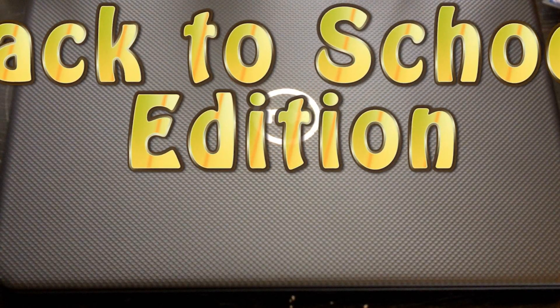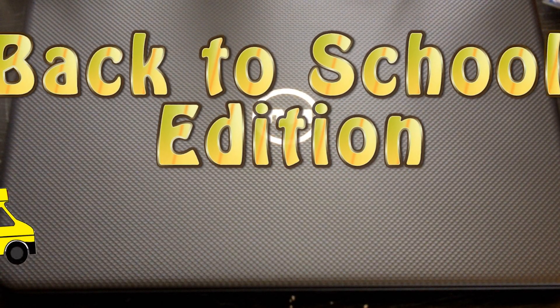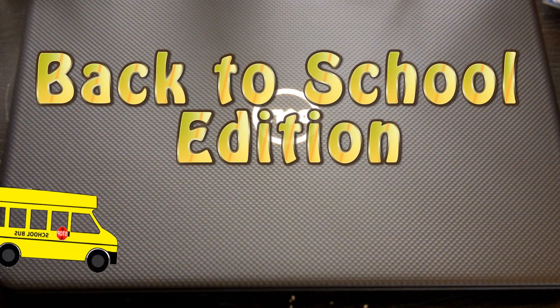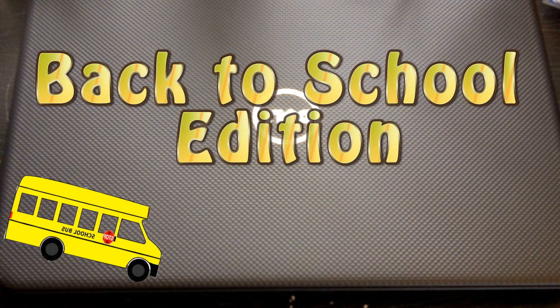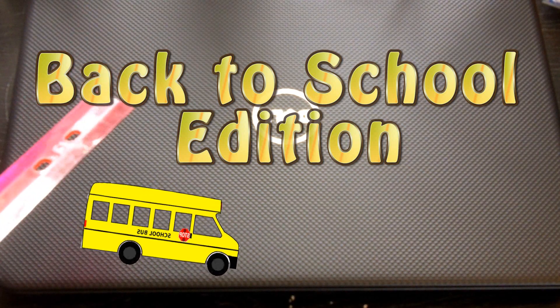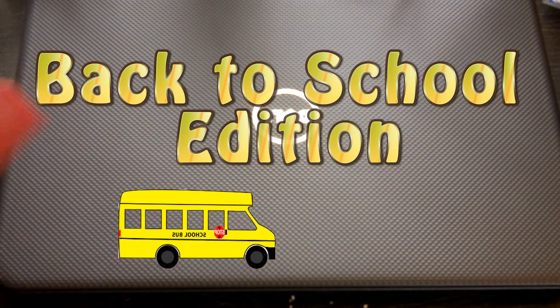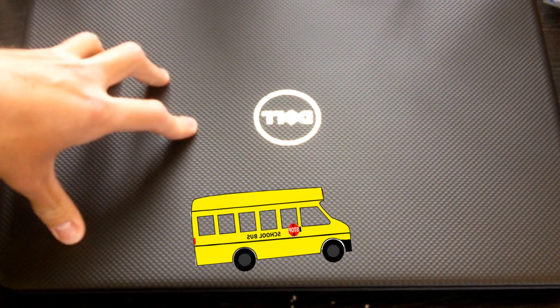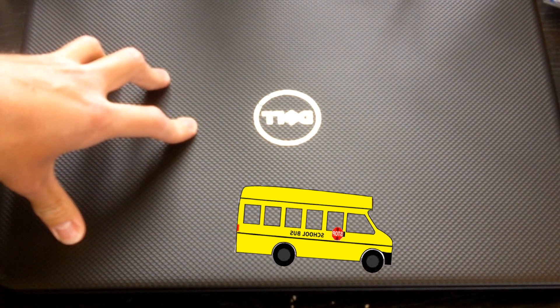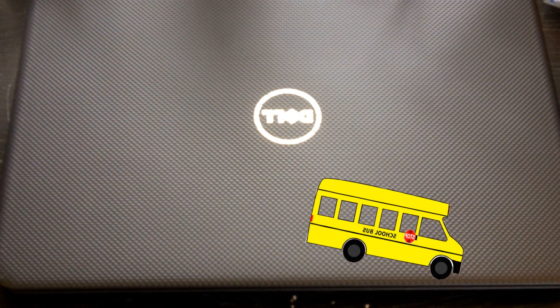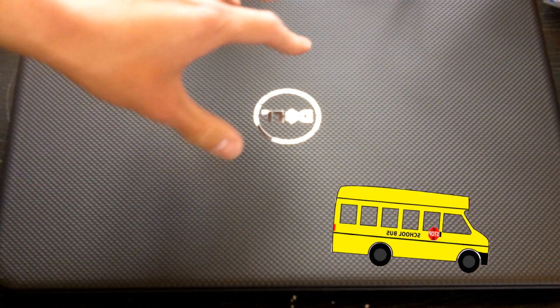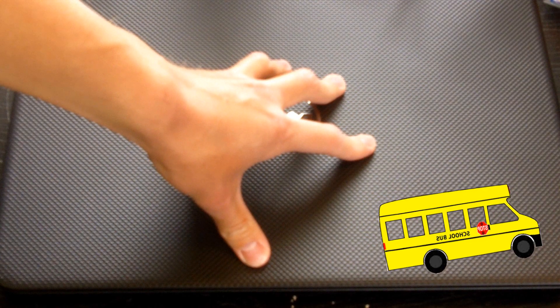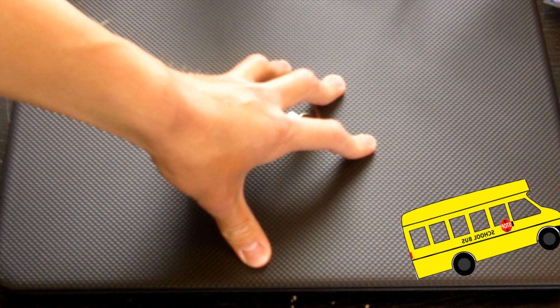Hello and welcome to a back-to-school edition of AA Computers and Technology. Today I thought it would be appropriate to take a look at an affordable student laptop. Right here I have the Dell Inspiron 15 student laptop, and we are going to take a closer look at this laptop today, so stay tuned.